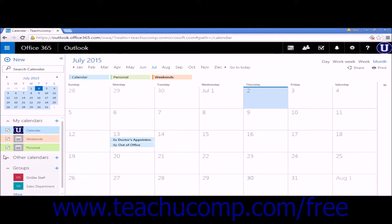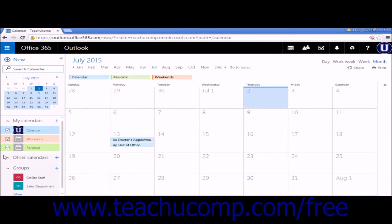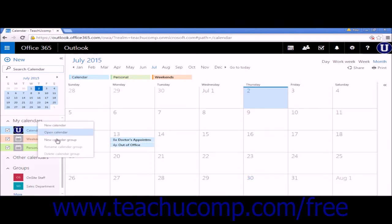If you are planning on creating many calendars, you might want to create a new calendar group. You can create a calendar group by right-clicking on My Calendars and selecting New Calendar Group.